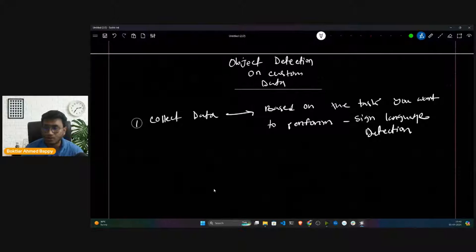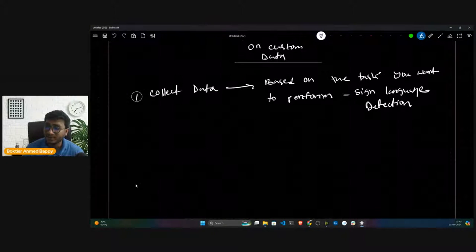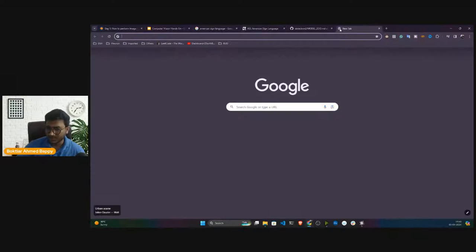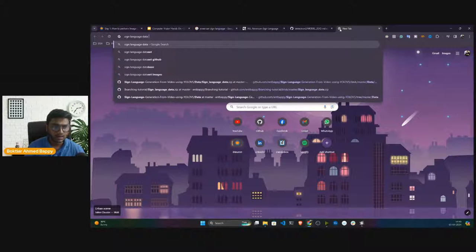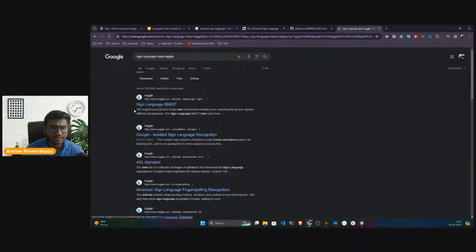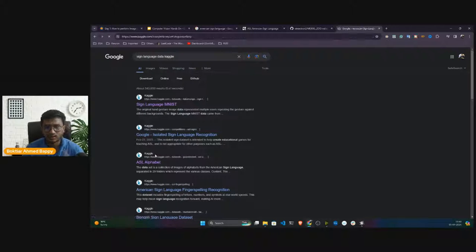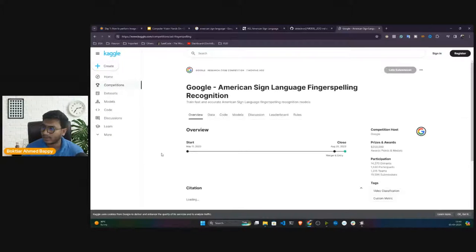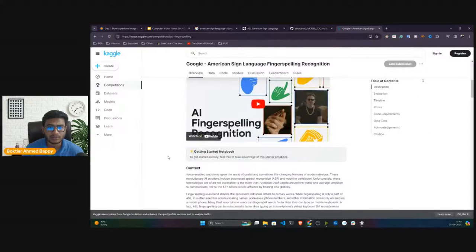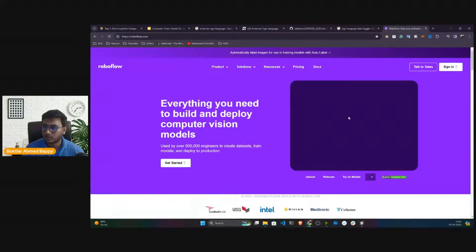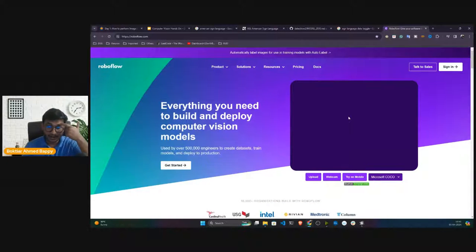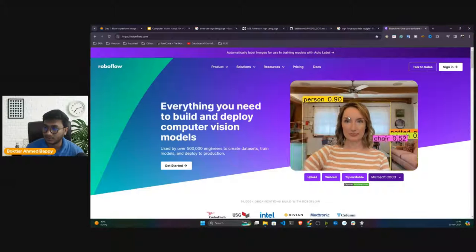For data collection, first try to see if the dataset is available on the internet. For sign language data you can search on Kaggle. You can also refer to a website called Roboflow — it's an amazing platform that supports all computer vision tasks. You can create a free account on Roboflow. With Roboflow you can get data, train your model, and also annotate your data.